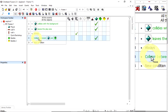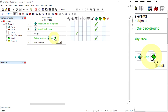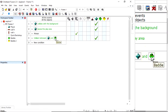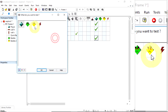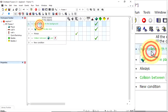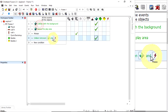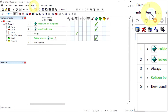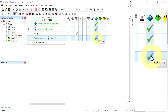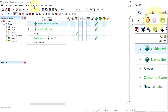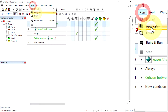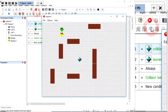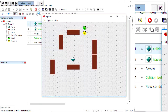Now they're both in a group, which allows me in the event editor to double-click the existing rule and change it to enemies — so if any enemy hits the player, the player is destroyed. Running the application, there we go, he's moving around.